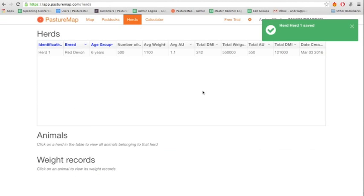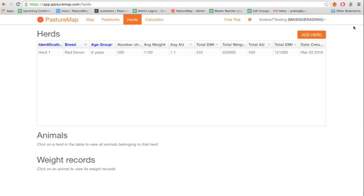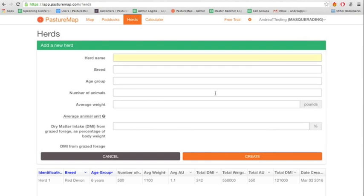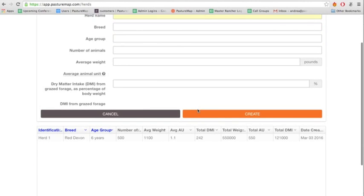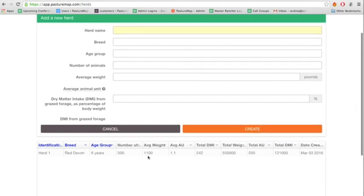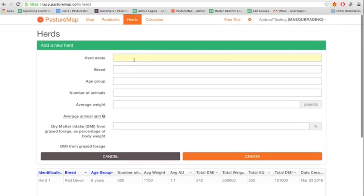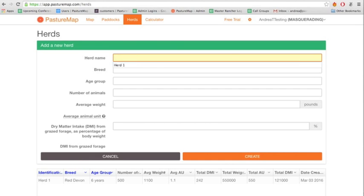The herd that you created will now appear on your Herds page. You can continue adding as many herds as you would like. You will always be able to see them all and sort them on the main Herds tab.